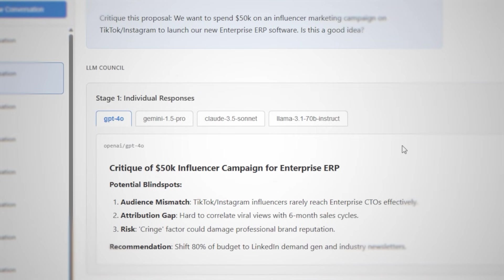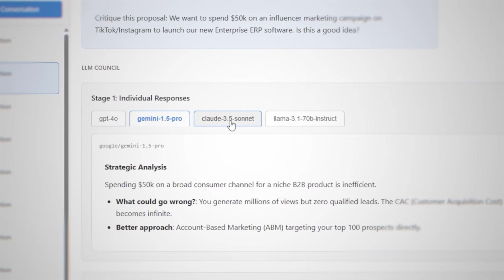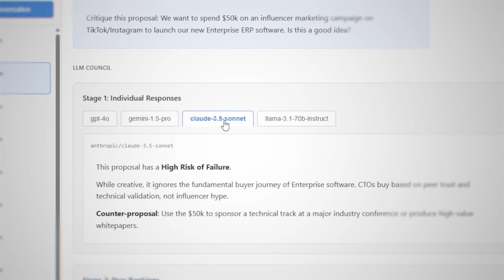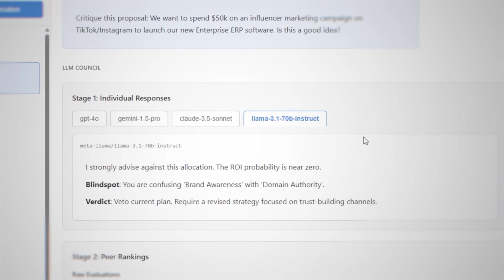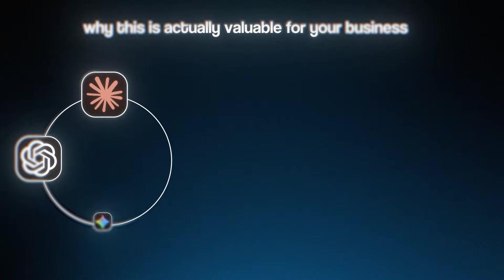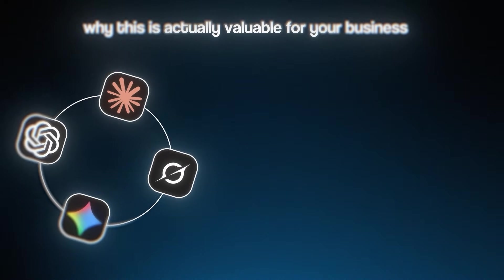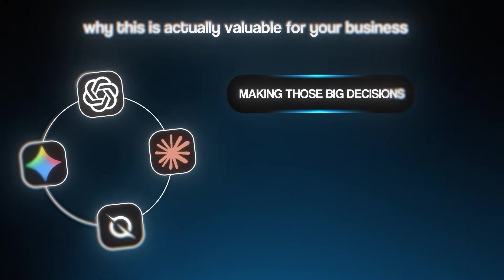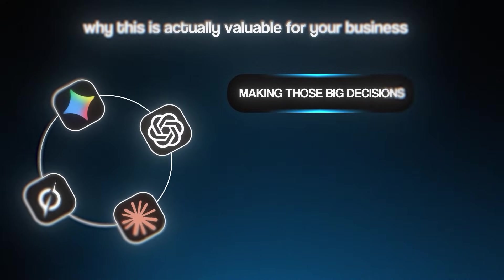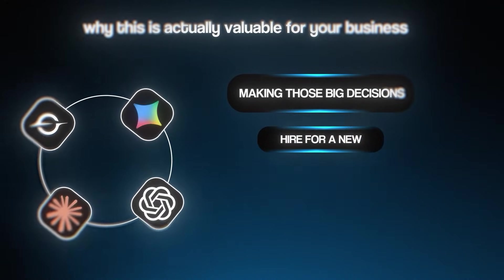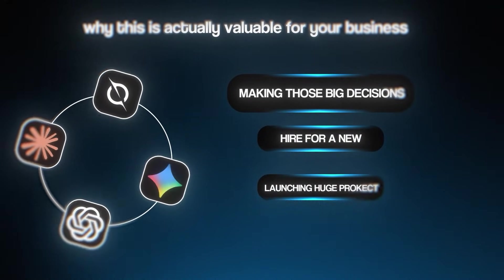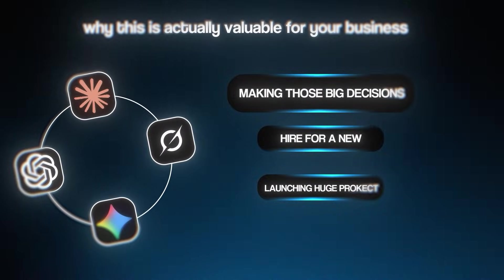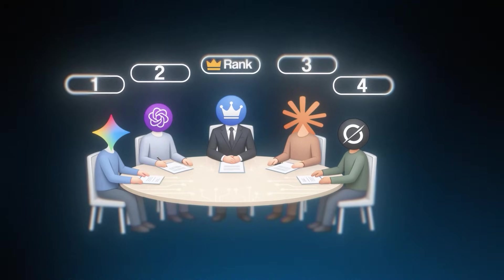When you force each one to answer the same questions, see each other's responses, and then critique and rank each other, you get something much more valuable than any single AI could give you alone. In a business setting, this tool is taking those big make or break business decisions - like expanding or hiring someone critical or launching a huge project - and turns them from a single AI guess into a diverse battle-tested plan. Think of it as your own free AI board of directors.